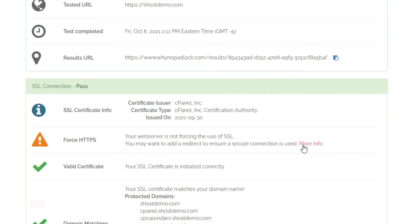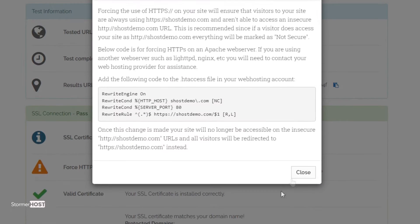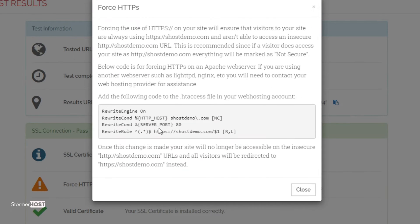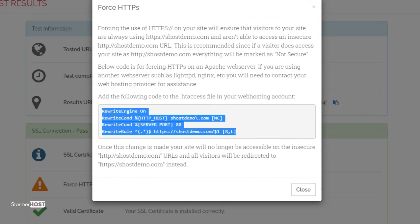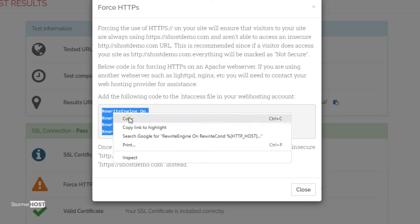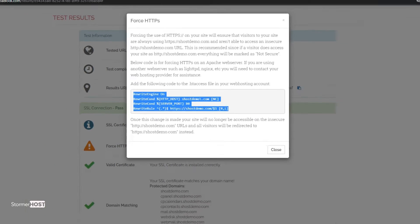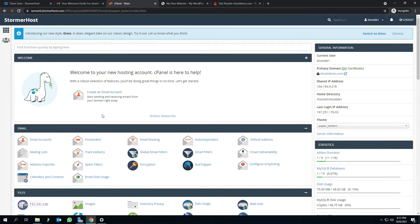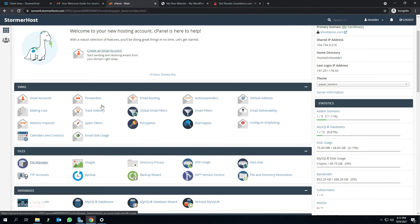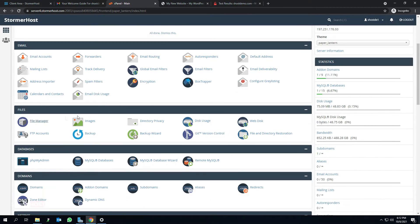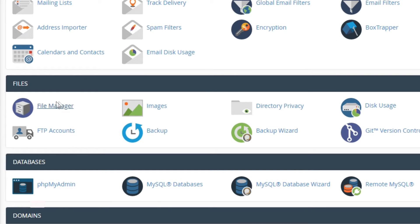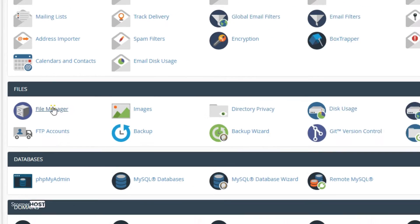Click on the more info at the far end of false HTTPS. Copy the code provided in the rectangular gray box. Go to your cPanel — please log in if you haven't done that. In the file section, click on file manager. This takes you to the file manager page.